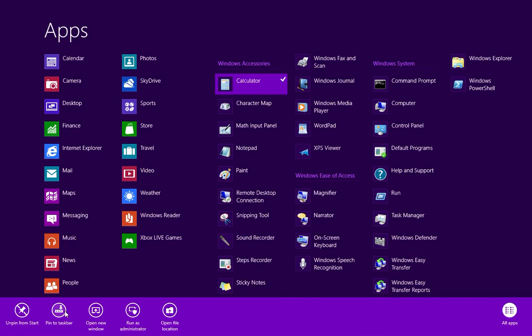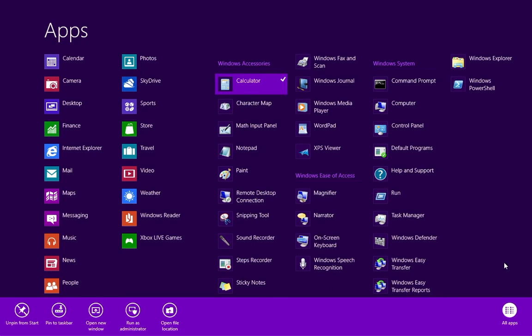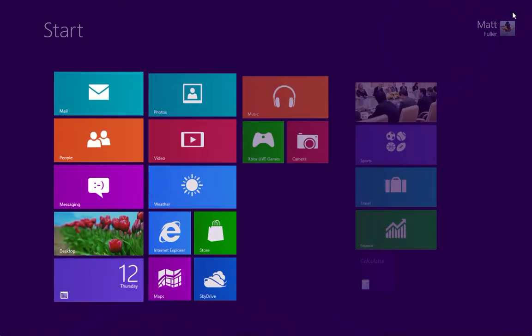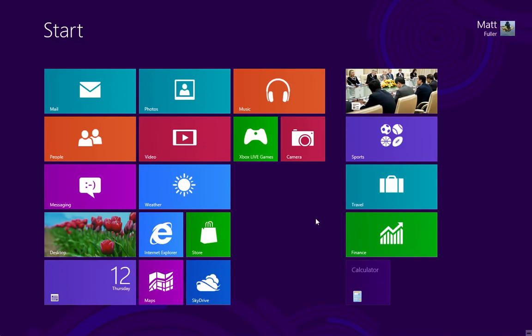You can also pin it to the taskbar. But now when we hit the start menu again, you'll see the calculator pinned to our start menu.